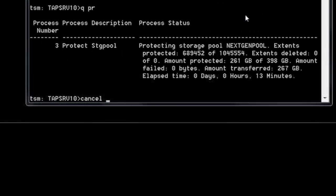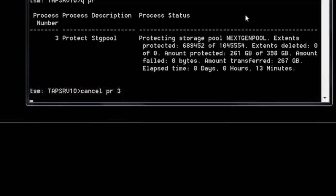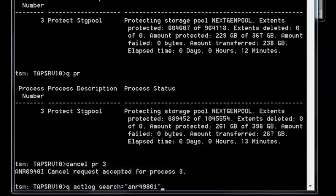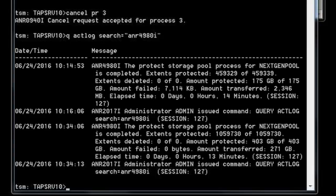Cancel the Protect Storage Pool process. Issue the query actlog search on ANR4980I to see both TCP/IP and FASP Protect Storage Pool results. Use these numbers — amount transferred and elapsed time — to get a rough estimate. Remember, the activity log does not show seconds, giving a rougher estimate versus the query process with stopwatch recording exact time.